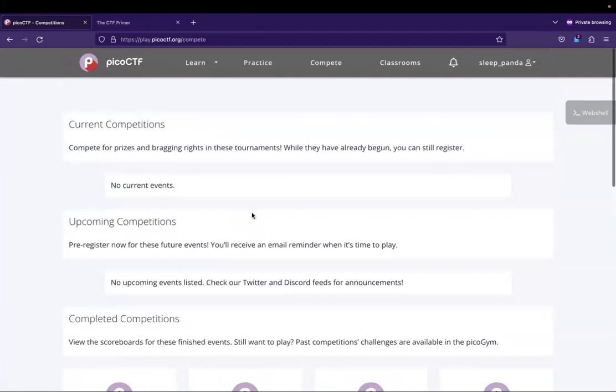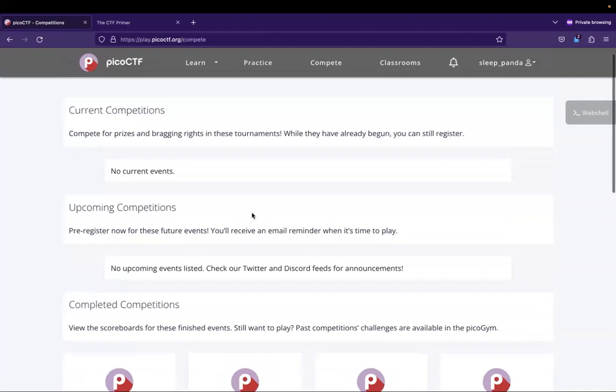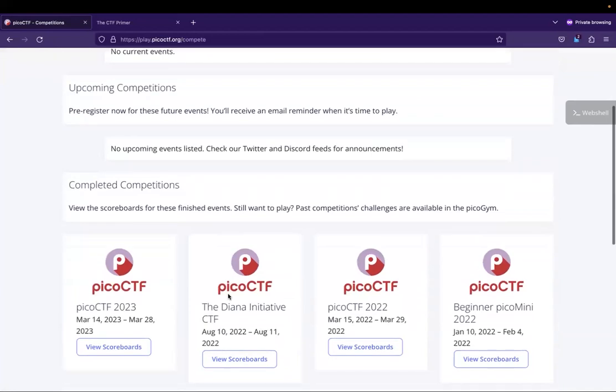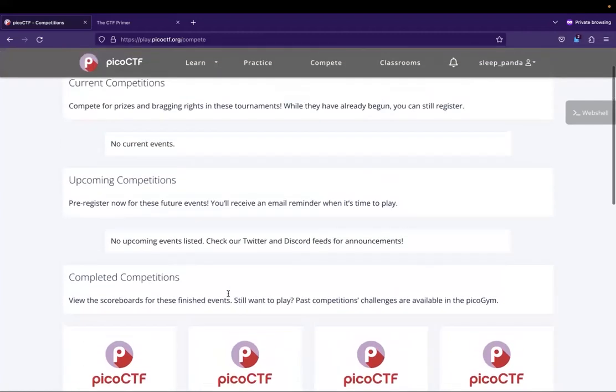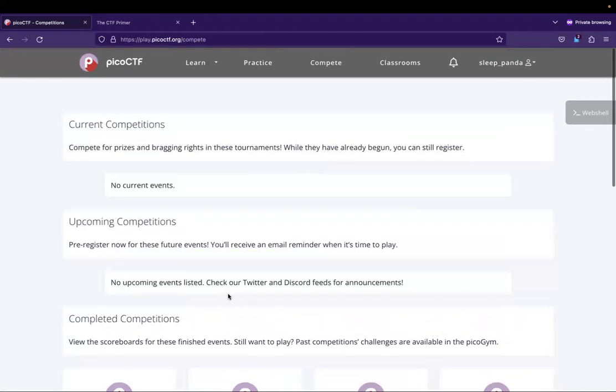Then you can go to the compete tab. The compete tab tells you what competitions are going to be ran and when they're going to be ran. Like I mentioned previously, there is a competition that just ended. And at the time that this video is being recorded, you see that there is nothing here, but that changes.